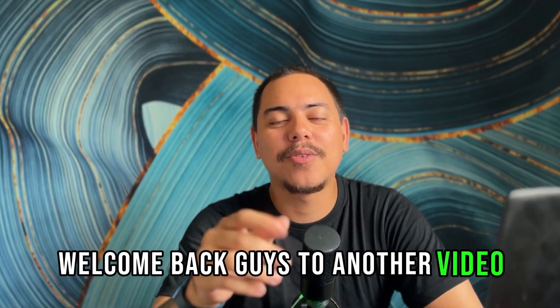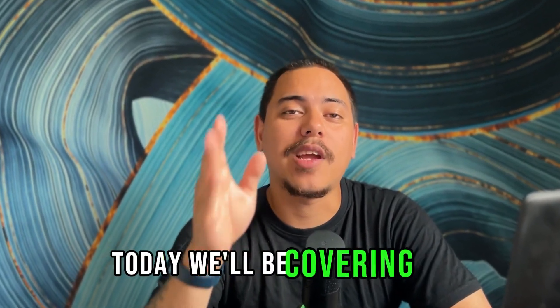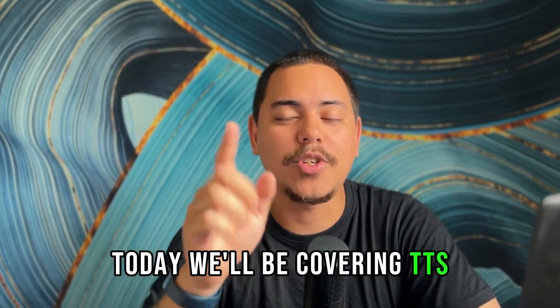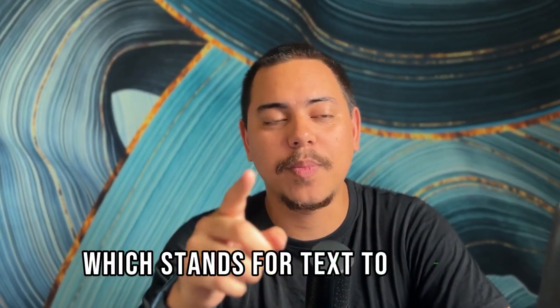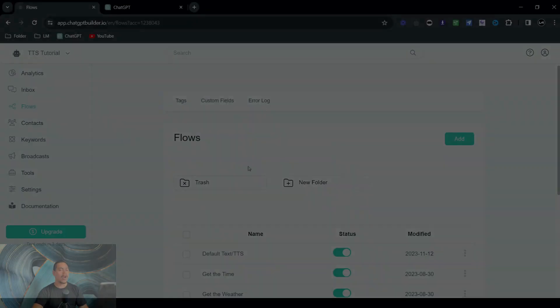Welcome back guys to another video. Today we'll be covering TTS, which stands for text to speech. With that in mind, let's jump straight into the video.